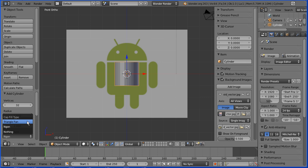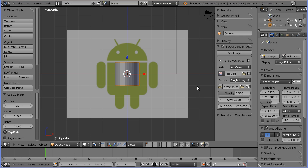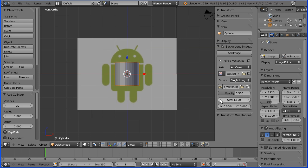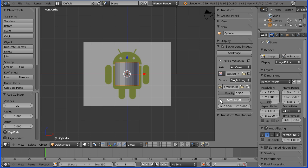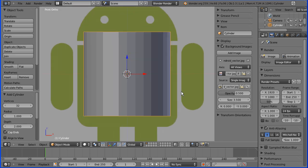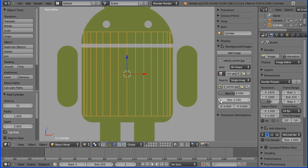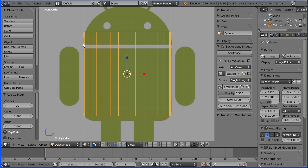Now instead of having a single face at the top of the cylinder we'll have multiple triangular faces. I'm going to scale the background to match the 3D model rather than the other way around, so I'll reduce the size of the background image, zooming in and going into wireframe display, until the Android body width matches the width of the cylinder.